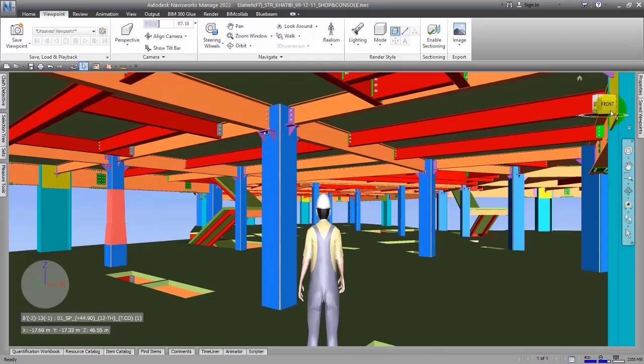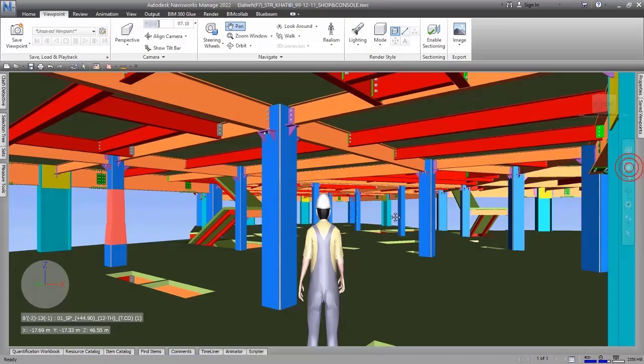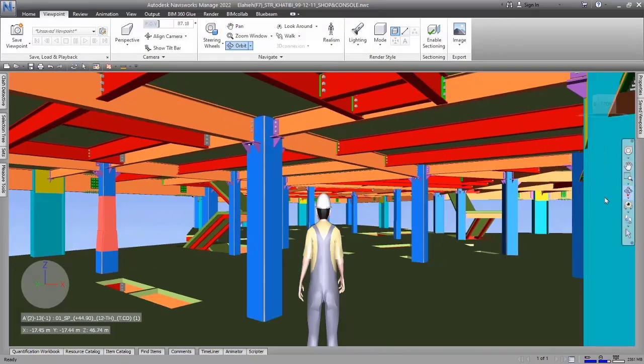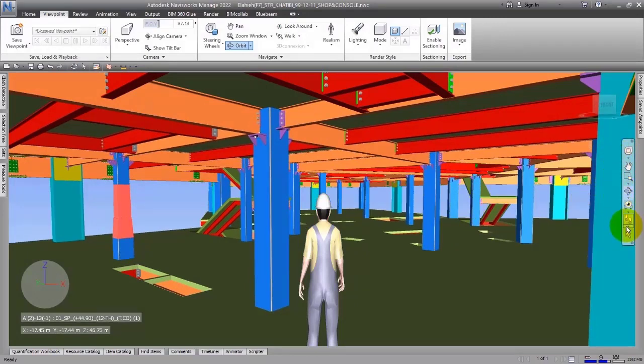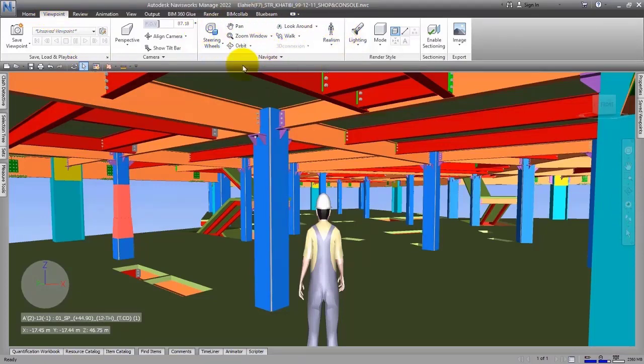We call this part the navigation bar. These are some tools that you can use to move through the software environment. For example, here we have the Pan tool, Orbit tool, or other items that we will talk about later completely, because these tools are in Viewpoint.